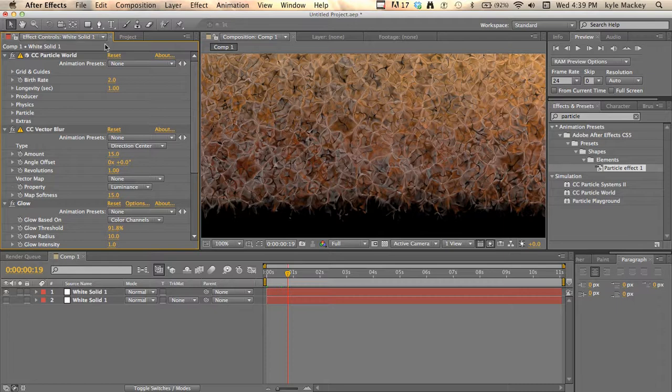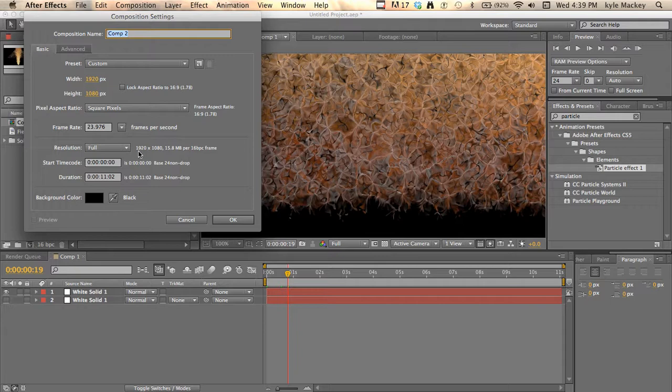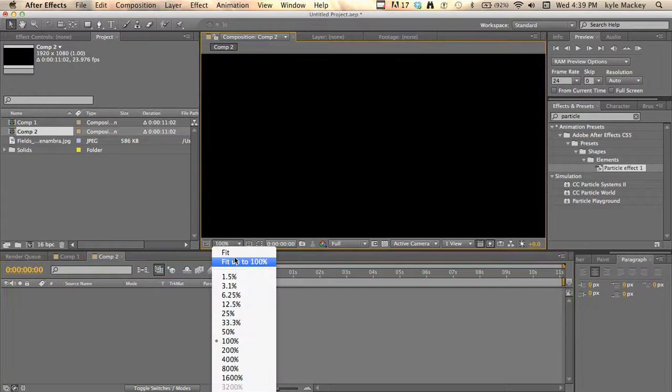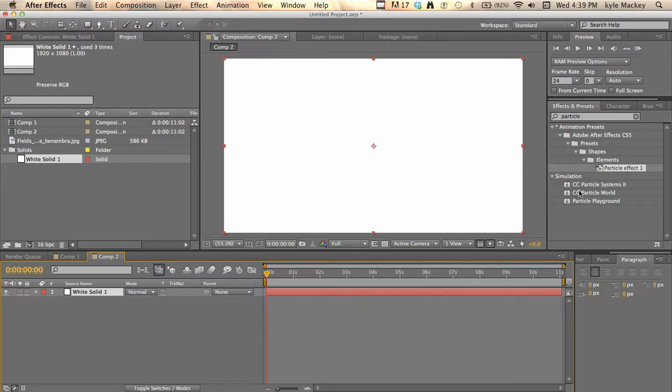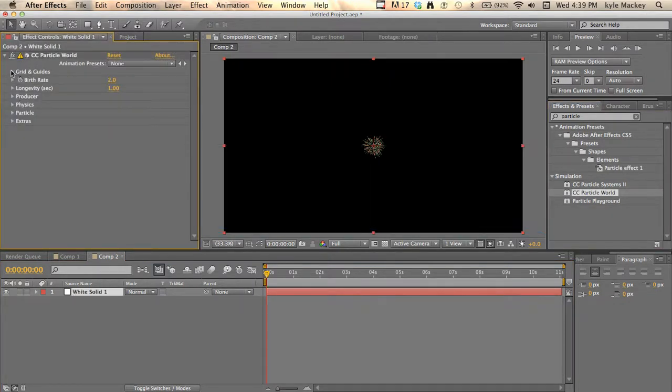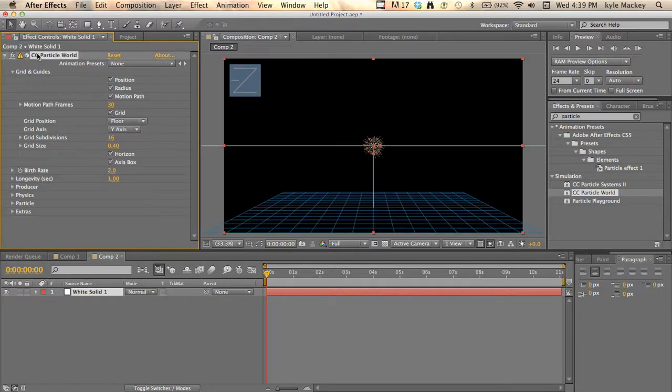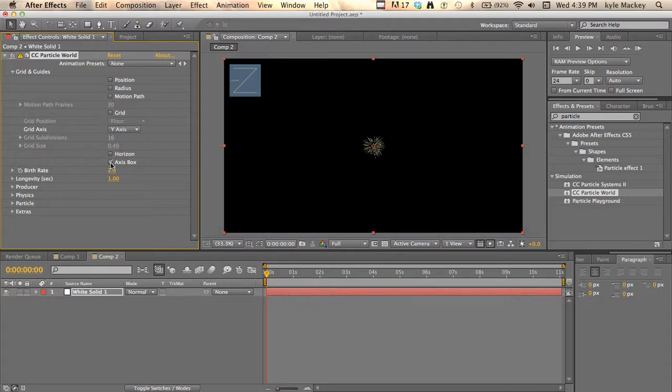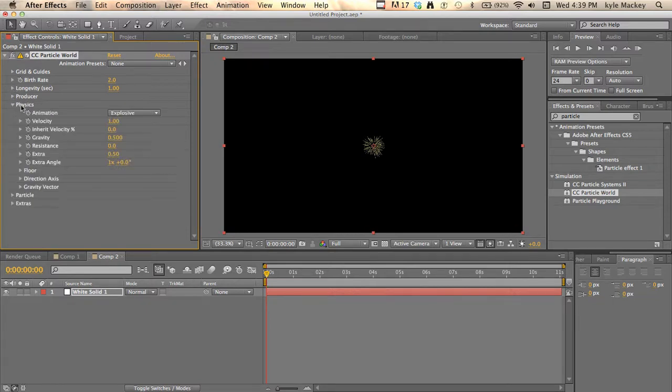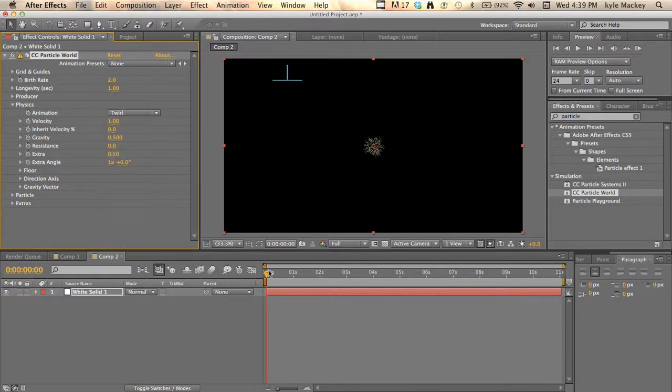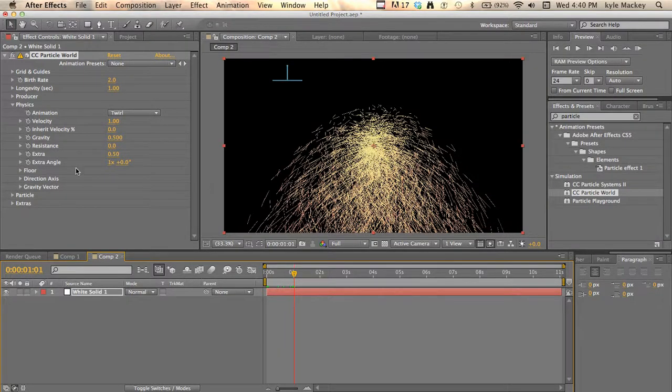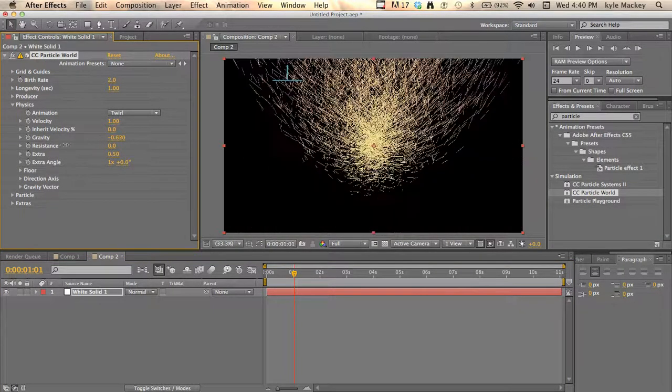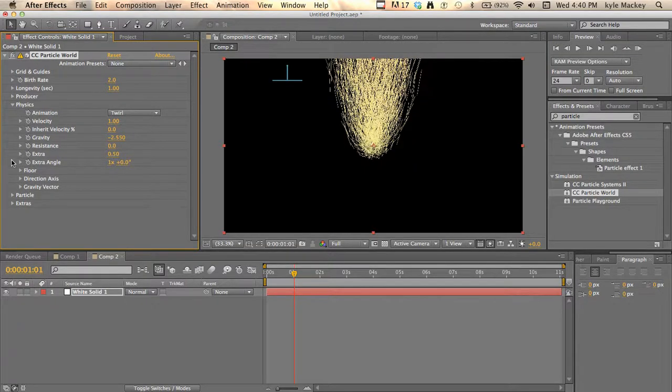Let's get started. Make a new project, 1080, however long you want, and add a solid in. Then add CC Particle World and twirl down the little guideline things. I'm just going to turn them off because when you're working, they show up. I'm going to go into the physics and change this to twirl. We're just going to put the gravity into the negatives just enough so it looks the same.